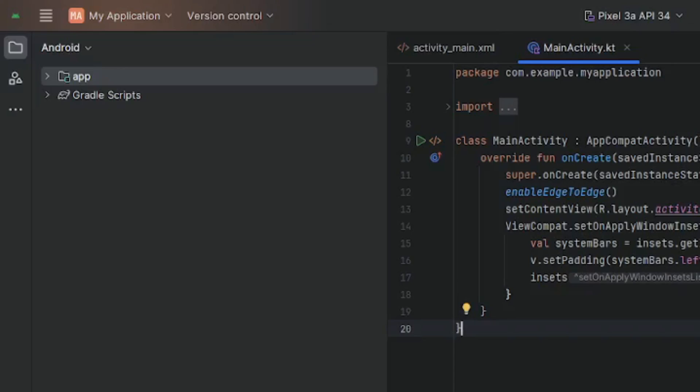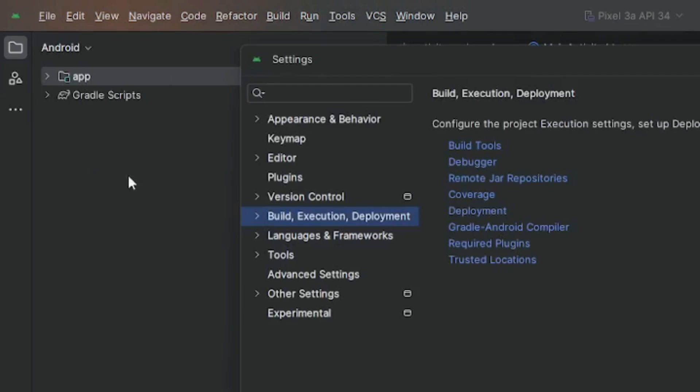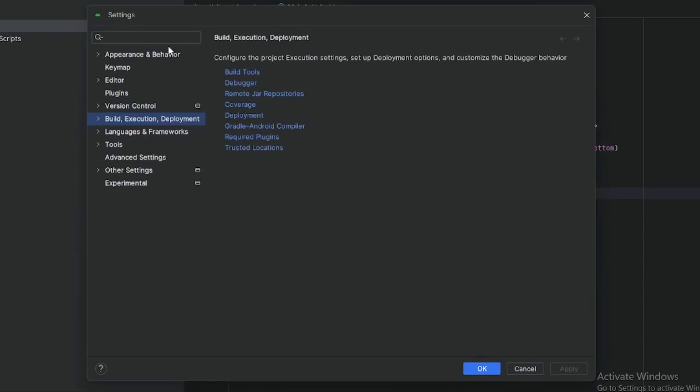In this video, I'm going to show you how to change the JDK version for Gradle in Android Studio. First, open Android Studio and go to Settings. Click on Settings and then click on Build, Execution, and Deployment.